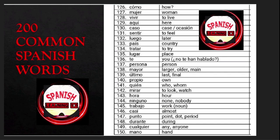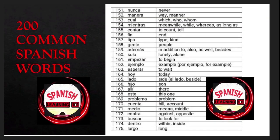Mirar is 'to look' or 'to watch'; hora is 'hour'; ninguno is 'none' or 'nobody'; trabajo is 'work'; casi is 'almost'; punto is 'point,' 'dot,' or 'period'; durante is 'during'; cualquier is 'any' or 'anyone'; mano is 'hand'; nunca is 'never'; manera is 'way' or 'manner'; cual is 'which,' 'who,' or 'whom'; mientras is 'meanwhile'.